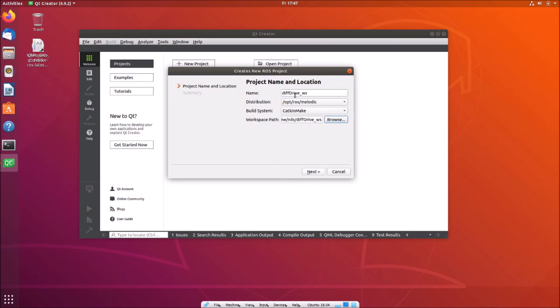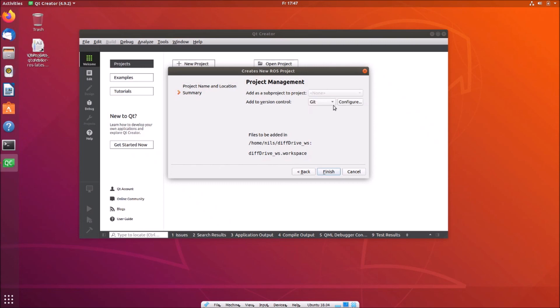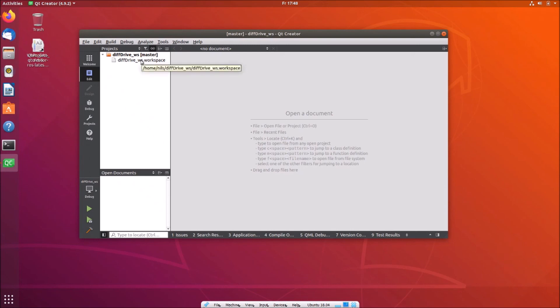Our workspace name has the same name as our workspace folder. Then we click next. We are fine with this. We don't want to use a version control right now. Later on we might use git, however we can use git already. Then we can click on finish. We have now here our master and we have a diff drive workspace. There's nothing else in it.